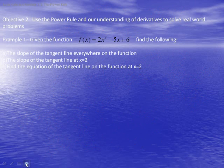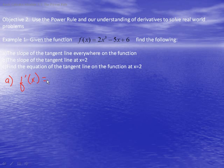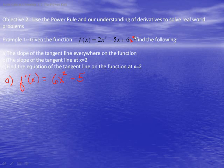Now in Objective 2, we are going to use the power rule and our understanding of derivatives to solve real-world problems. In the first example, we are given f(x) equal to a polynomial. Part A: we are going to find the slope of the tangent line everywhere on the function. We know the slope of the tangent line is the derivative, so using the power rule we get 6x² - 5. Notice that the constant term becomes x⁰, and 0 times its coefficient gives 0, so it disappears.